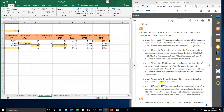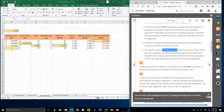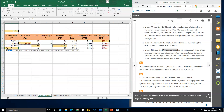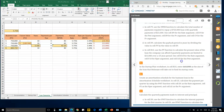For cell B10, use the present value function PV. The first argument is the quarterly rate H10, the number of periods is F10, and the quarterly payment is I10. Enter to get the present value result.